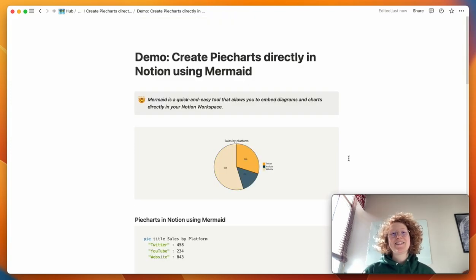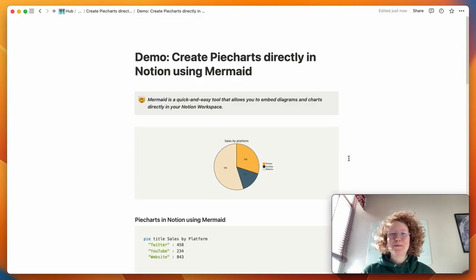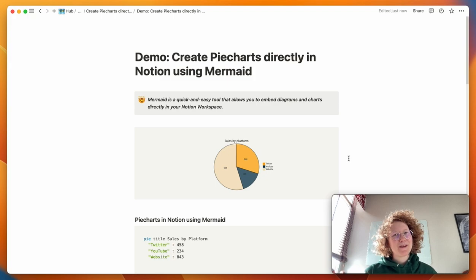And that's it! So now we mastered pie charts in Notion. Let me know what to use it for.